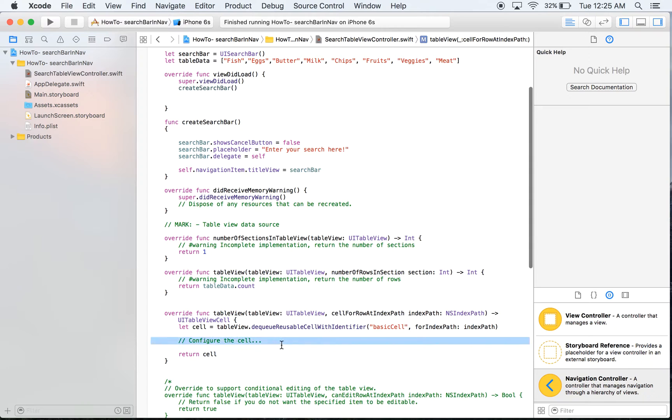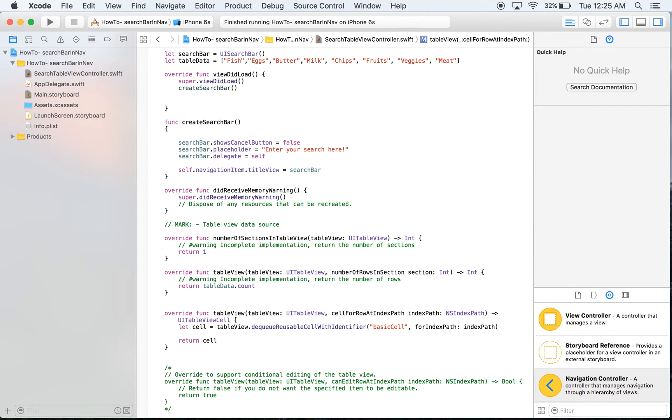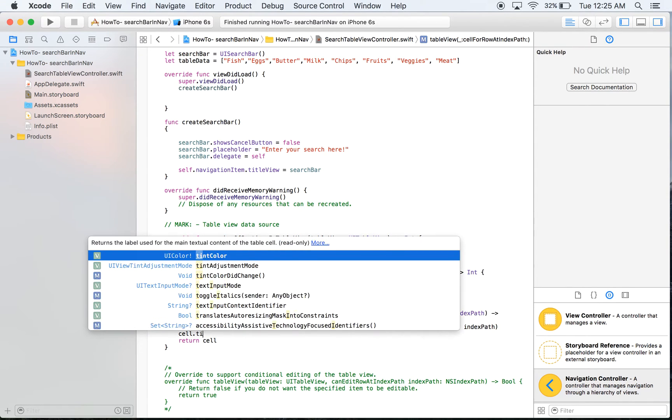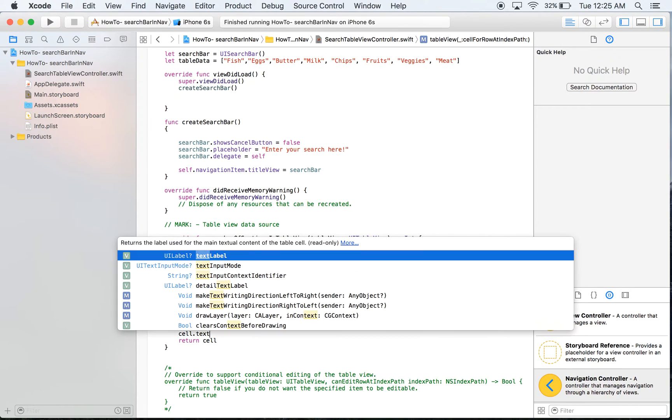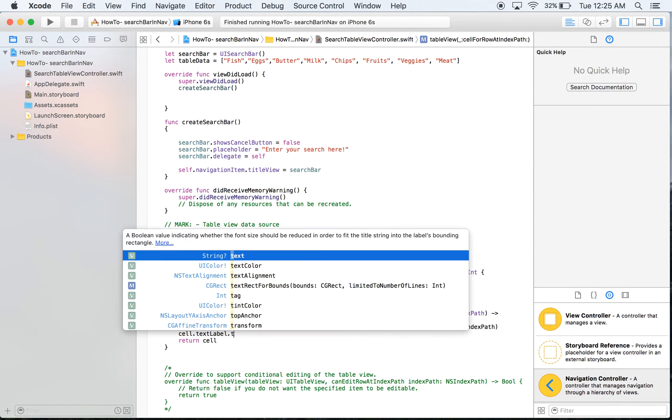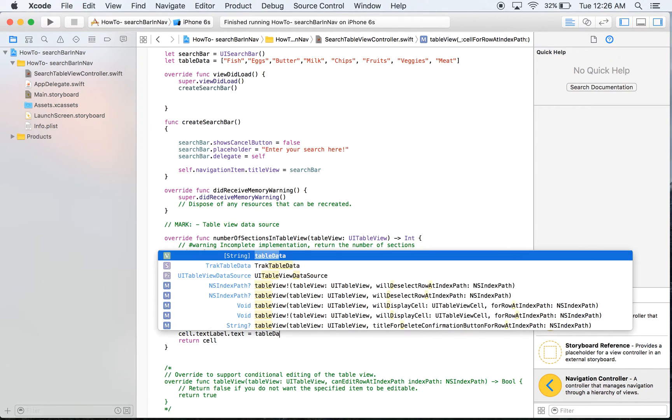Then it says configure so that's exactly what we're going to do. We're going to take this cell we created right here and we're going to say cell dot text label dot text equals and we want to take our table data up there at the top.